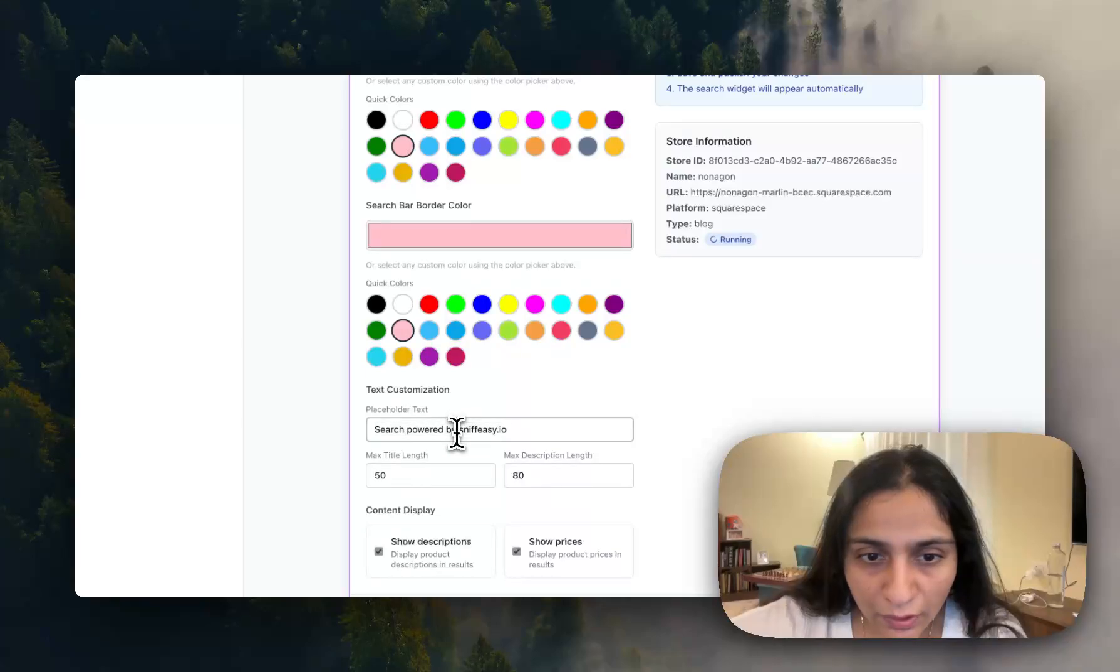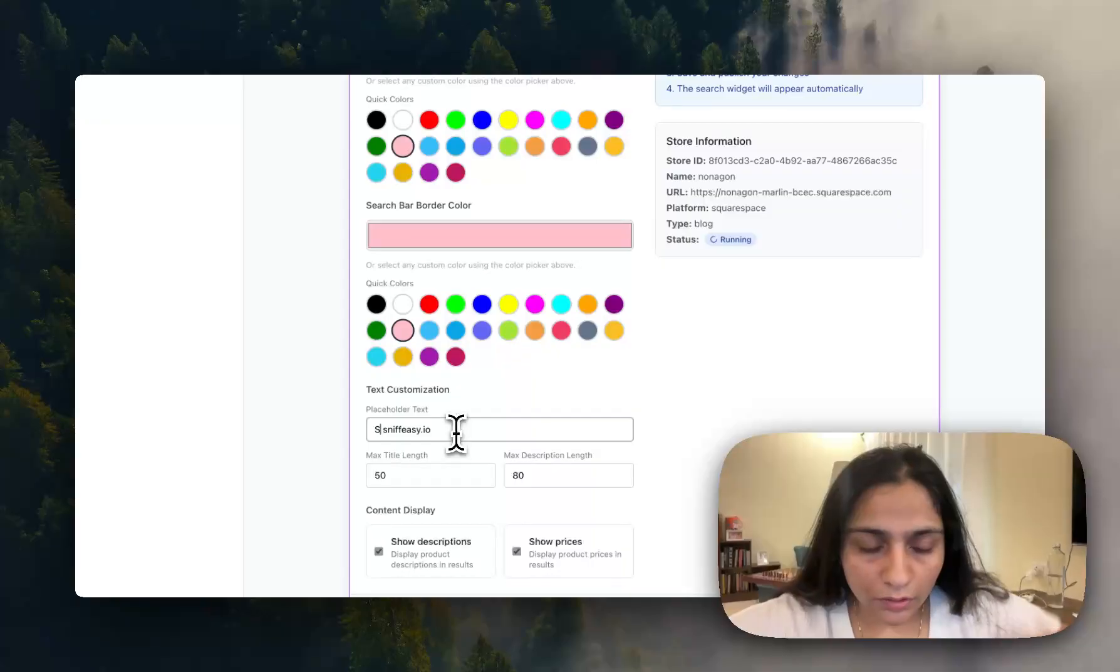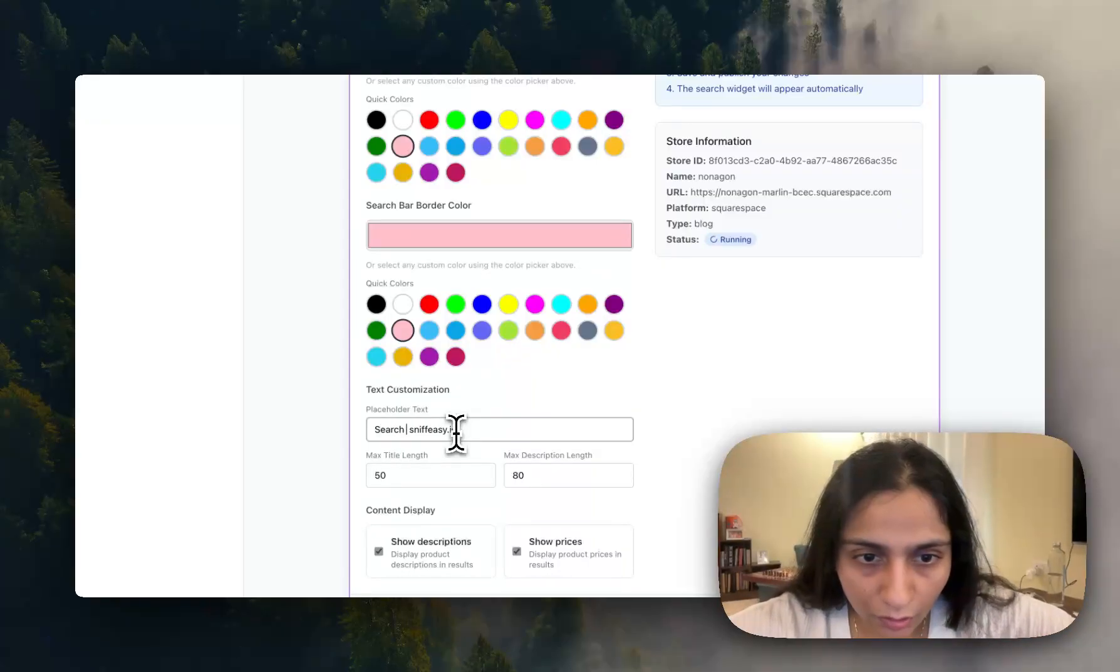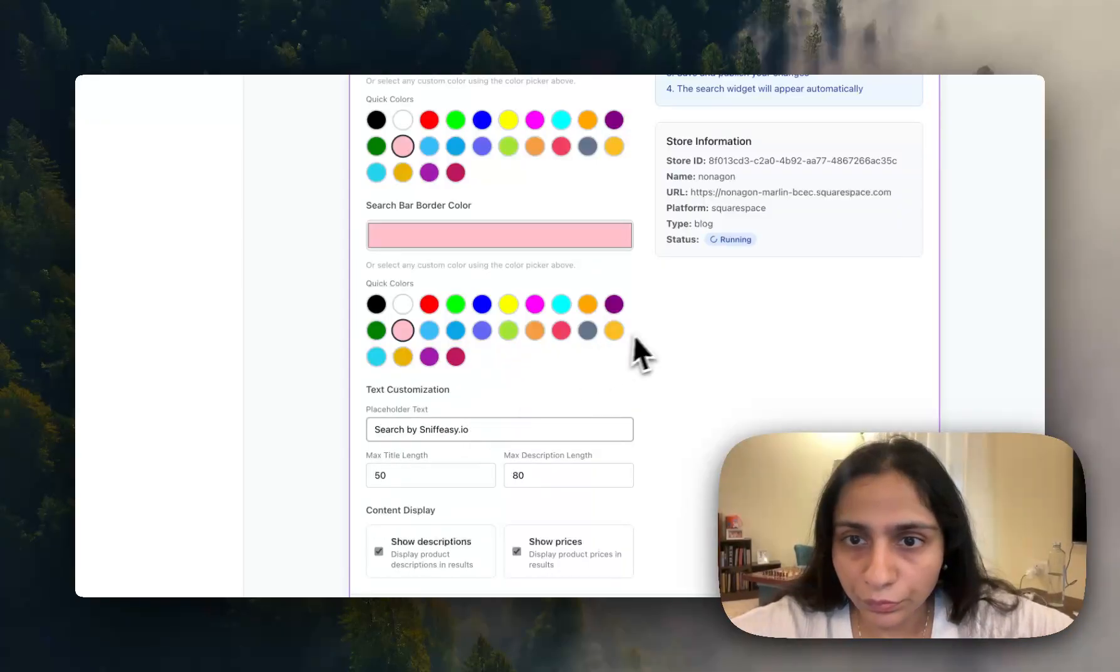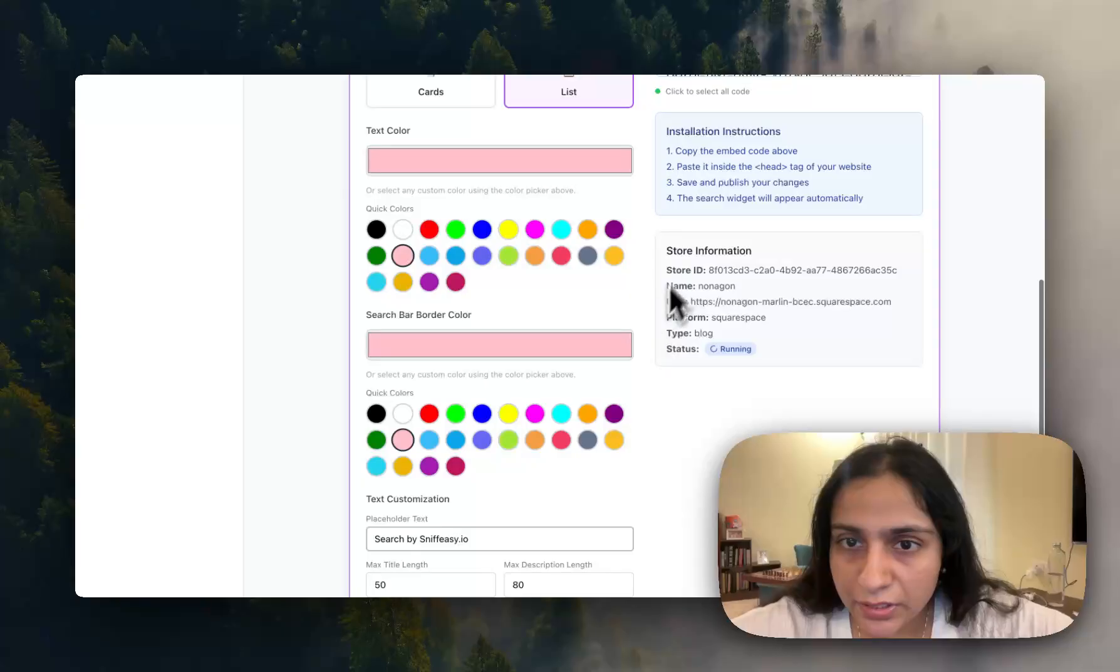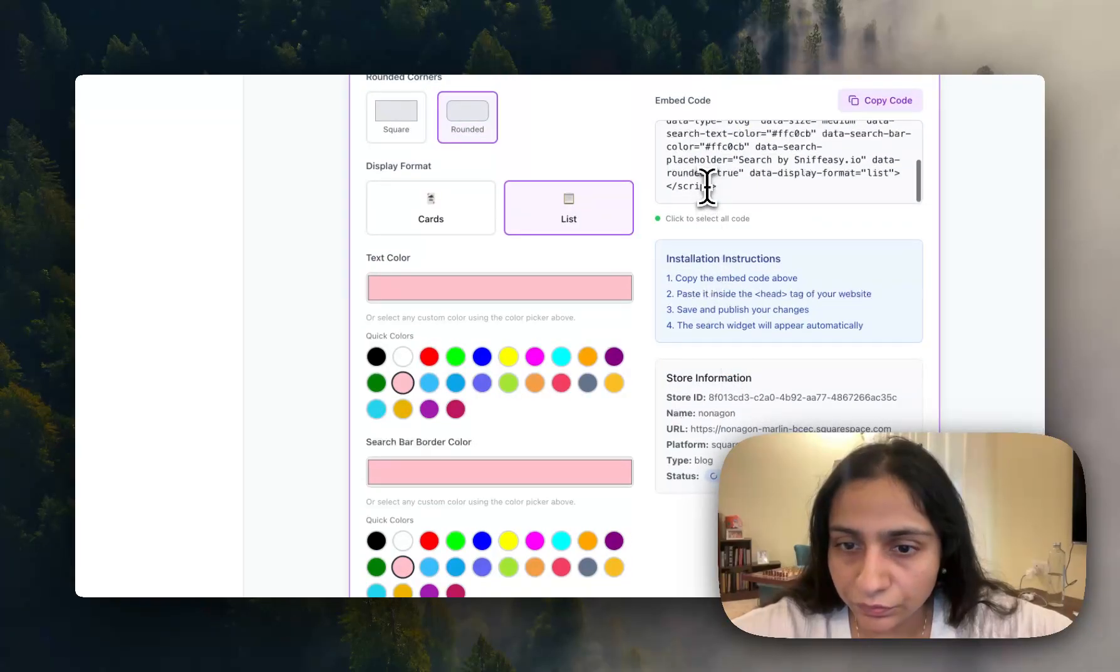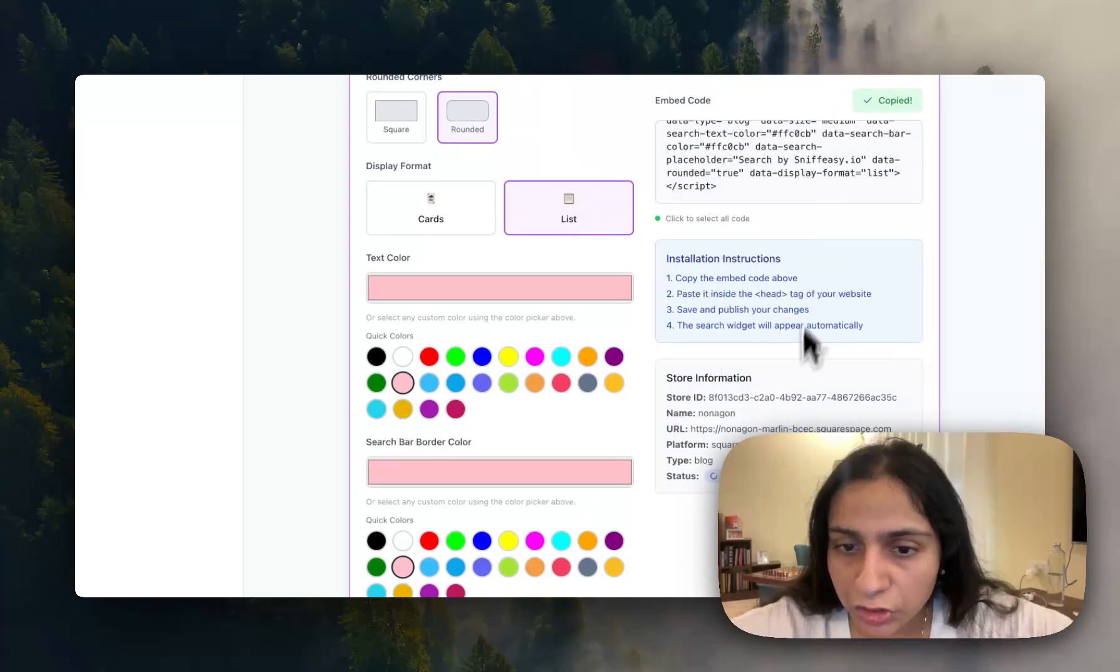Search by Snifeezy, and you will see you can also see here the content is already there.